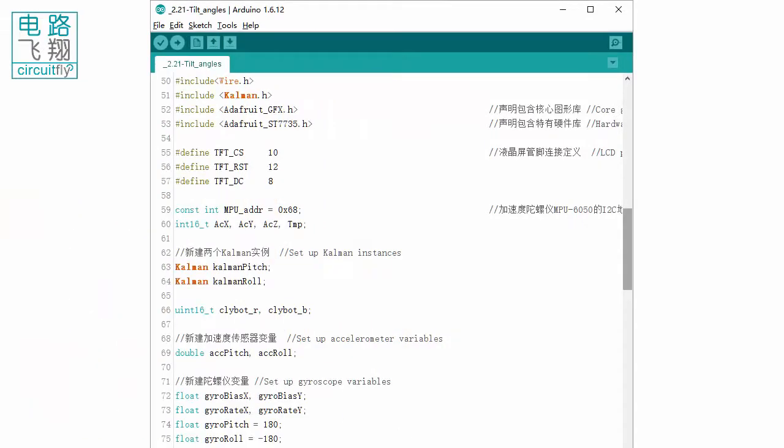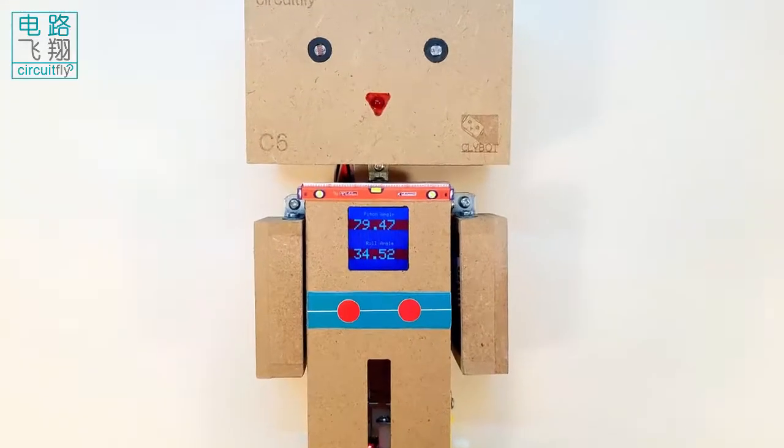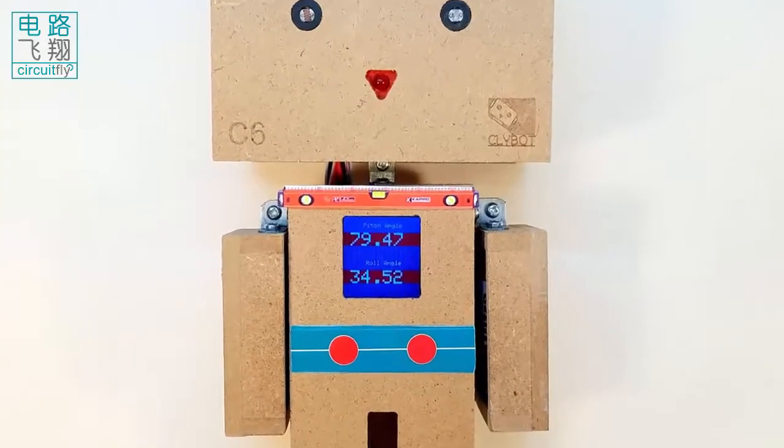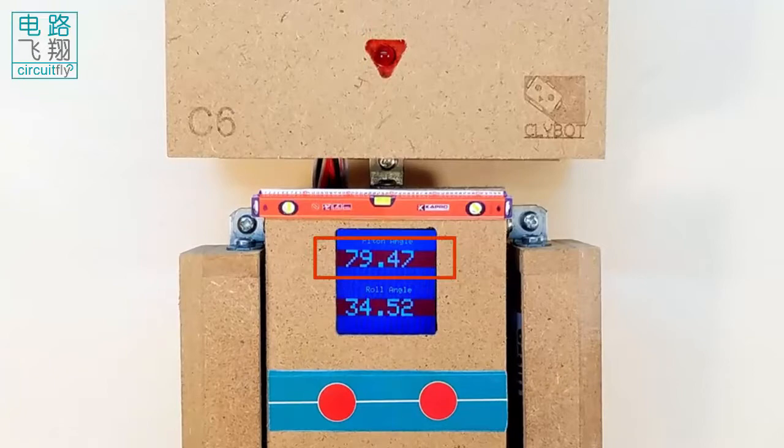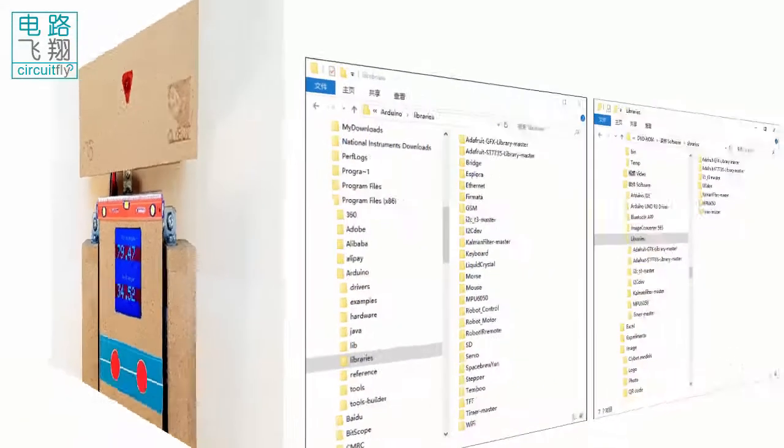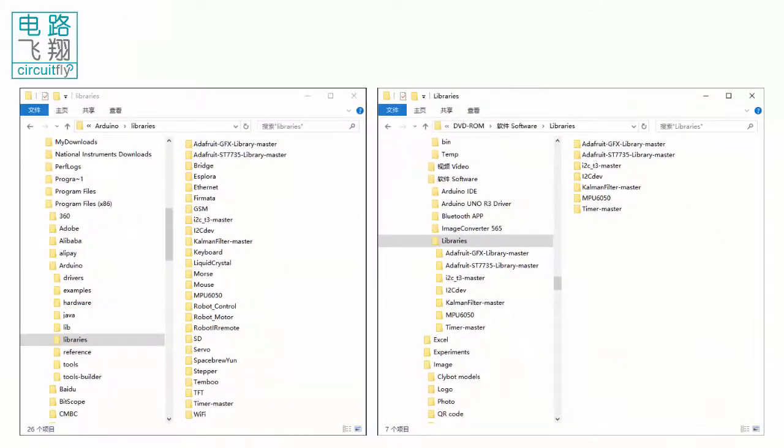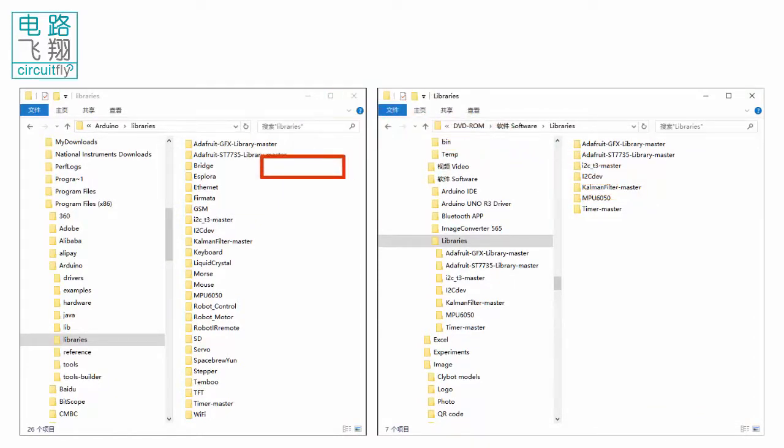There are four declarations at the front, including wire.h for using I2C bus and LCD graphics. This library, calmon.h, is for converting the raw data of the MPU6050 to pitch and roll angles. This library is provided with Clibox C6 kit. Copy calmon filter master to the Arduino libraries.